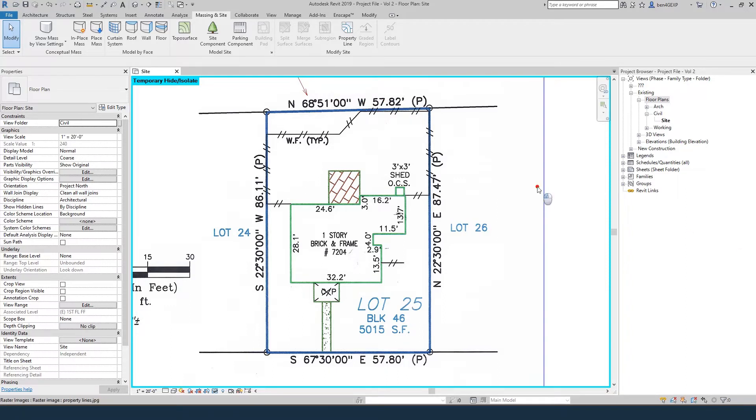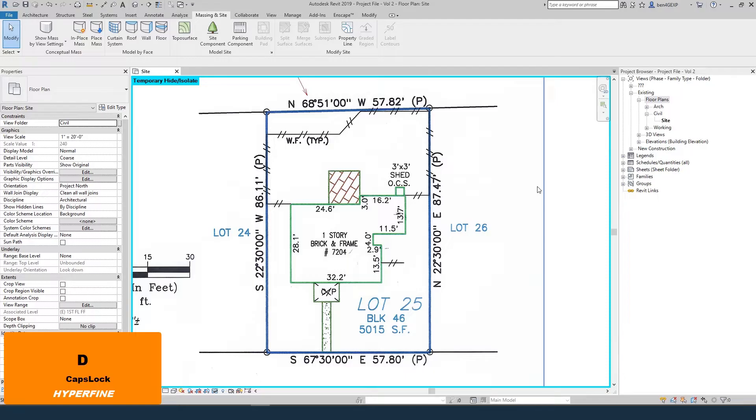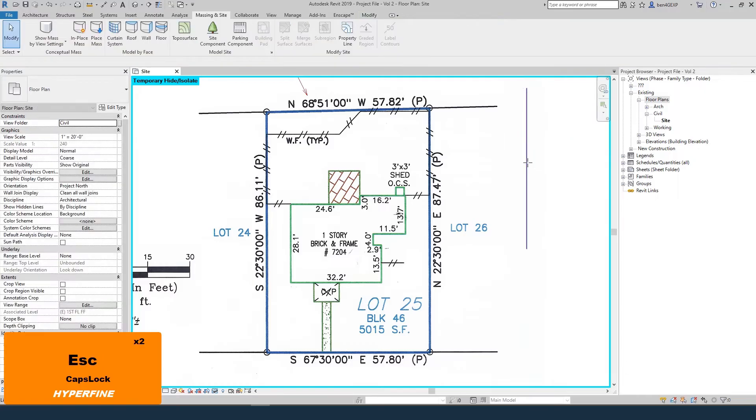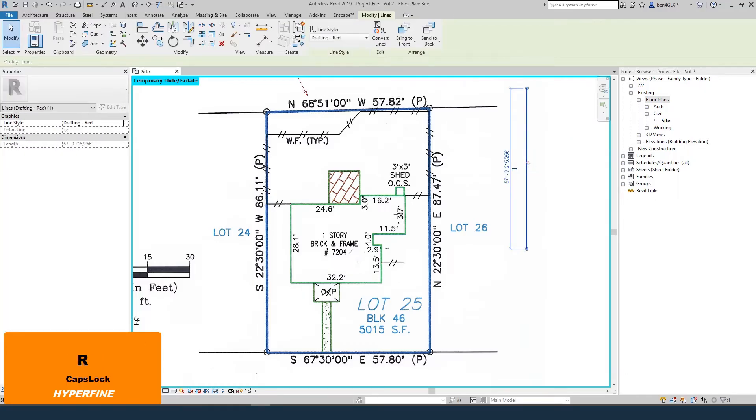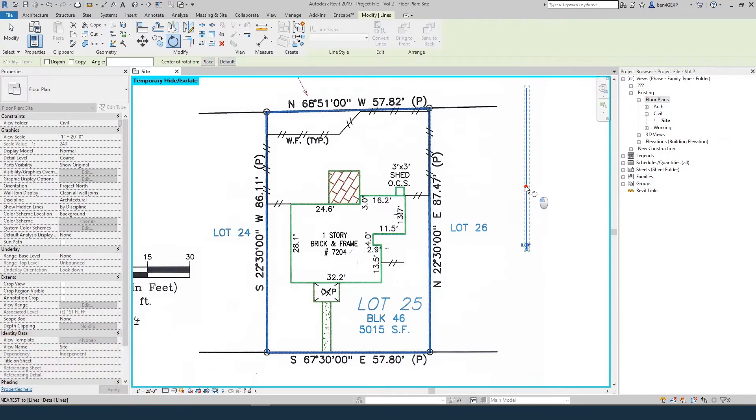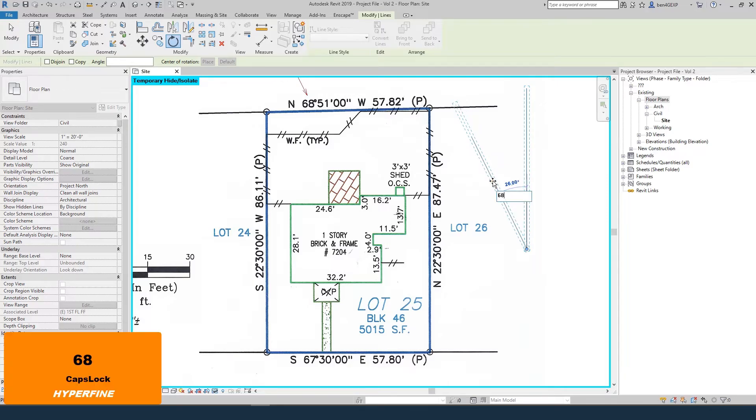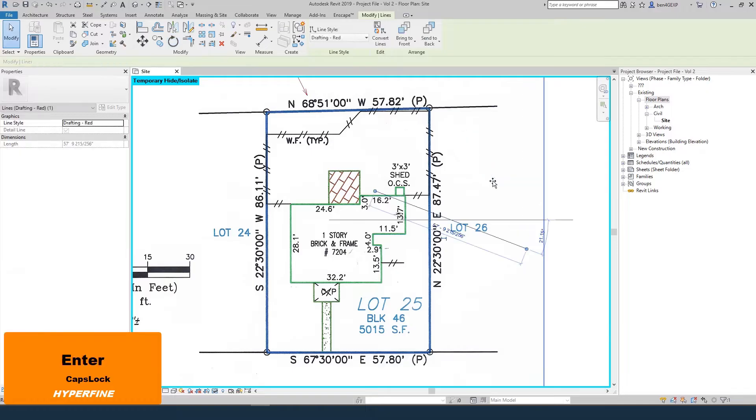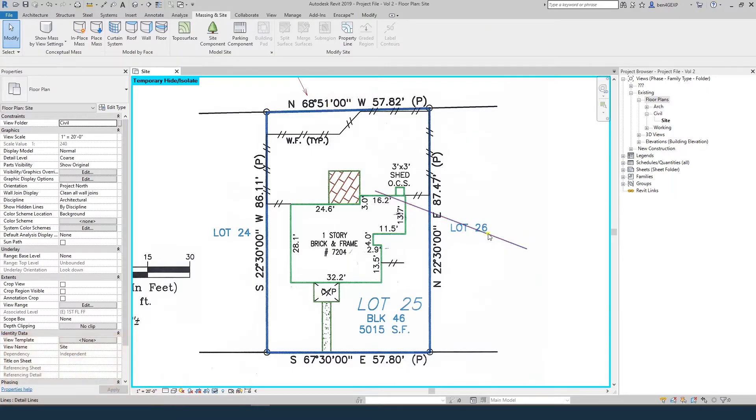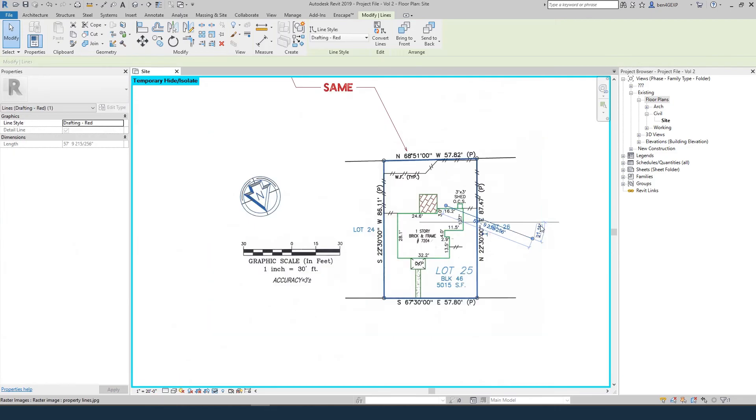If I draw this with a detail line, I'll draw a line heading straight north, make it 57.82 feet long, then rotate it 68 degrees, 51 minutes west, which is 68.85 degrees, because 51 divided by 60 is 0.85. There's 60 minutes in a degree.